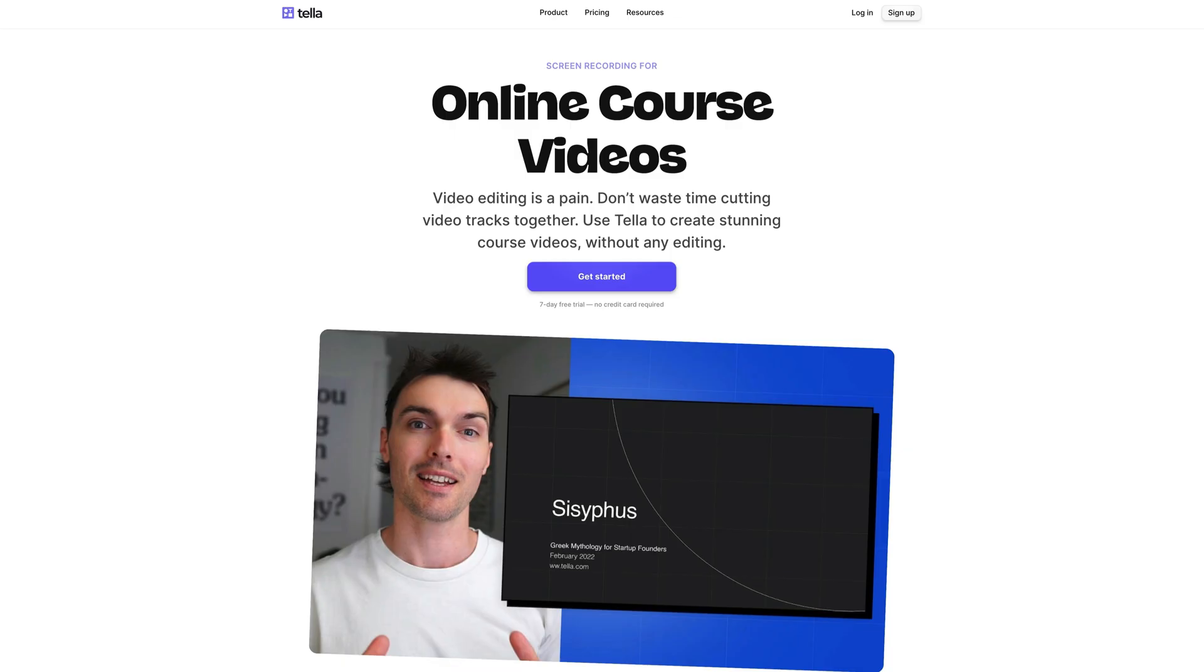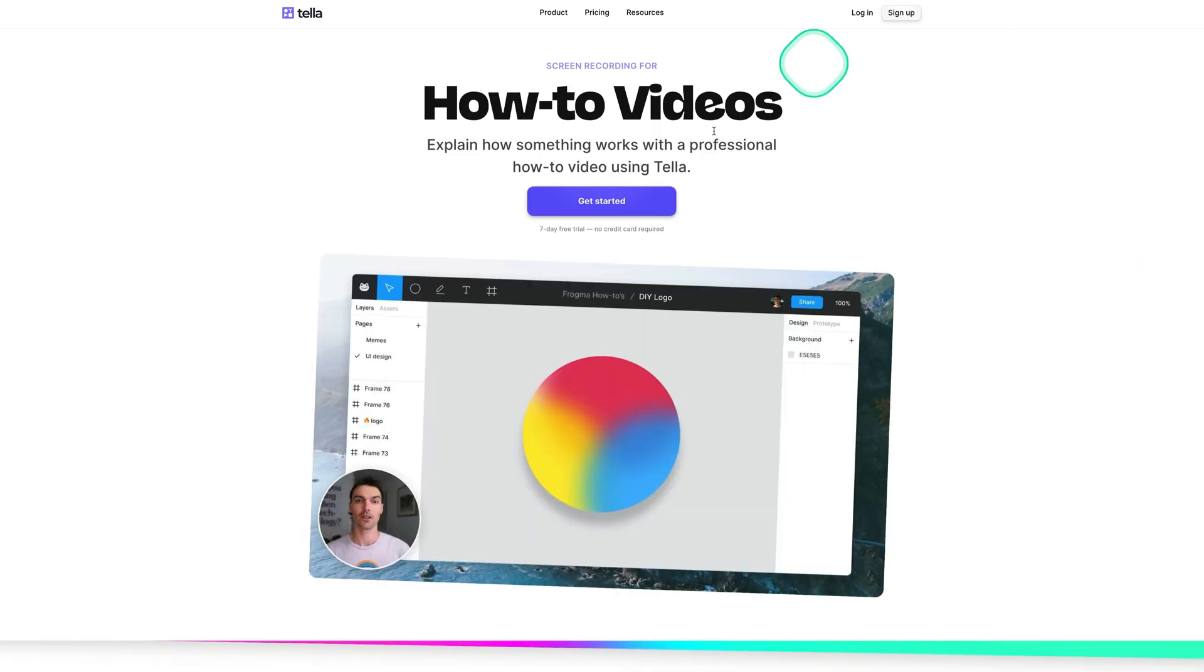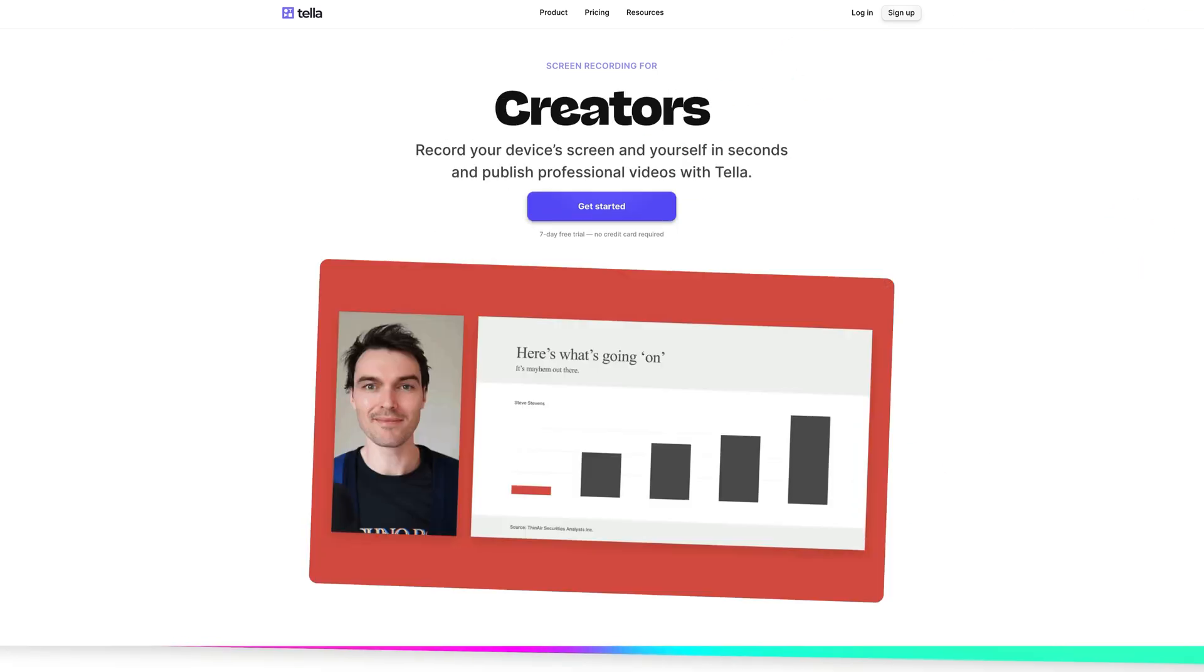So you can create your videos for your online course that you want to monetize, product demos to showcase your product, how-to videos, or if you're a creator wanting to build your personal brand, Teller can do it all for you.